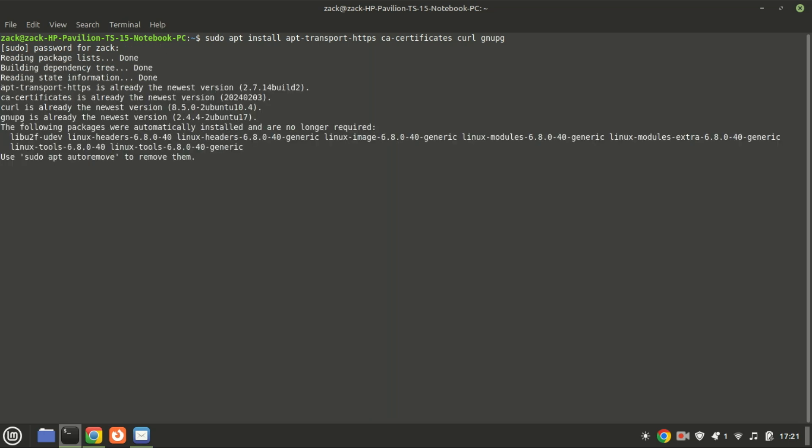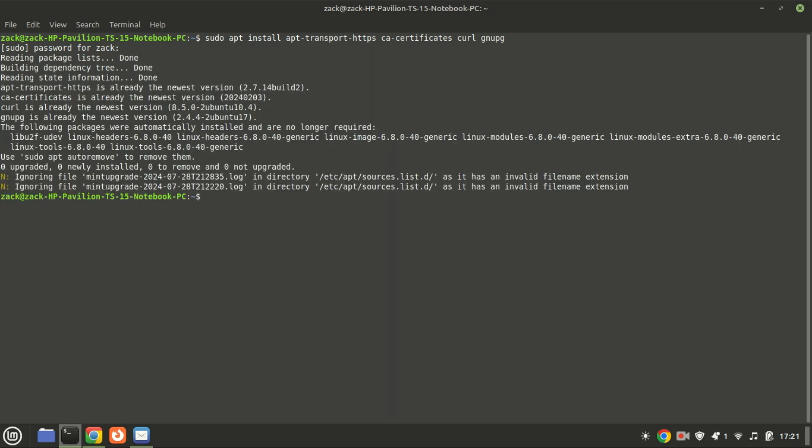These packages are necessary to securely add Docker's GPG key, fetch Docker packages, and install them on your system.